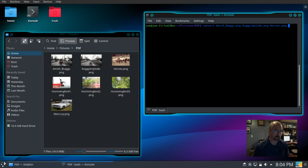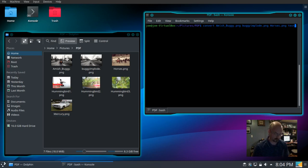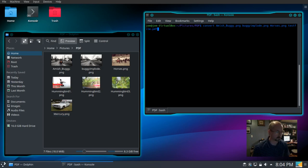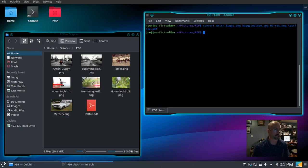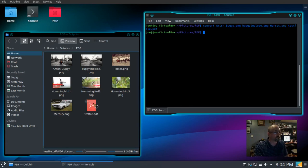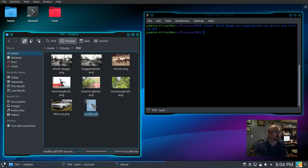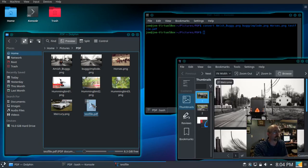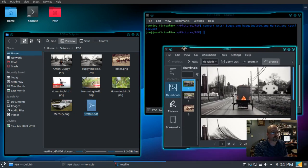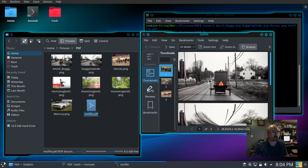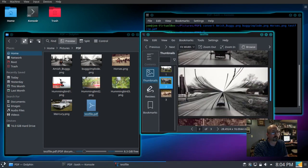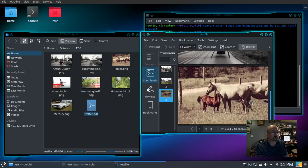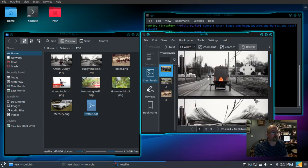And then our PDF file, testfile.pdf. You can see in the folder over there. Let's double click it, see what's in there, and you can see there's our three photos.